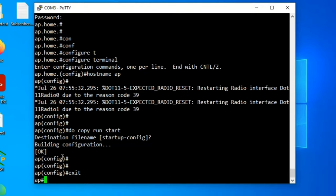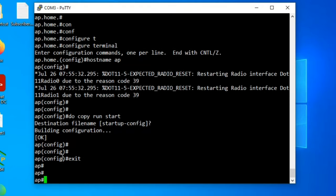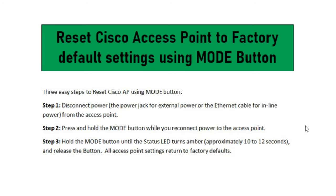So finally we have reset the Cisco access point using the mode button and we changed the hostname. Thanks for watching. If you think this video is helpful, please don't forget to like and subscribe my channel. You can let me know any queries through comments. Your little appreciation will inspire me to make the next video. Thanks for watching.